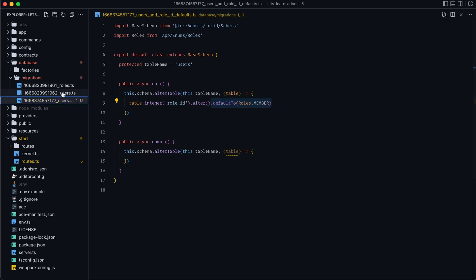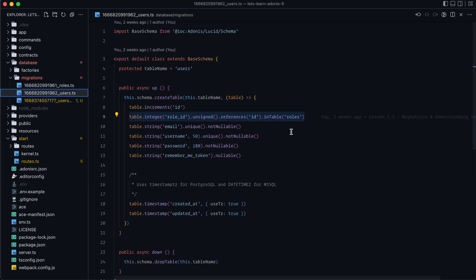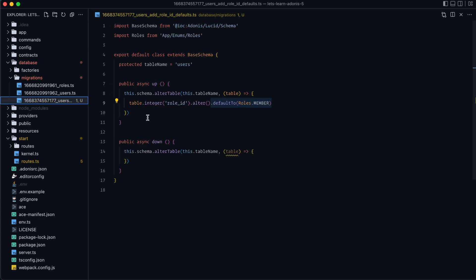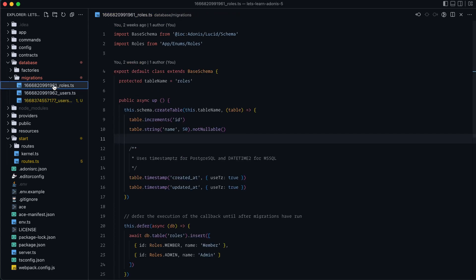That's the approach you would want to take if you're working with migrations that have already run on production. Because had we made the change within our users migration, we would have had to roll back and then rerun the migration to pick that change up, which would have purged our data from the users table — and obviously we don't want to delete all of our users. Next, let's take a look at the use case where we want to add an additional column.